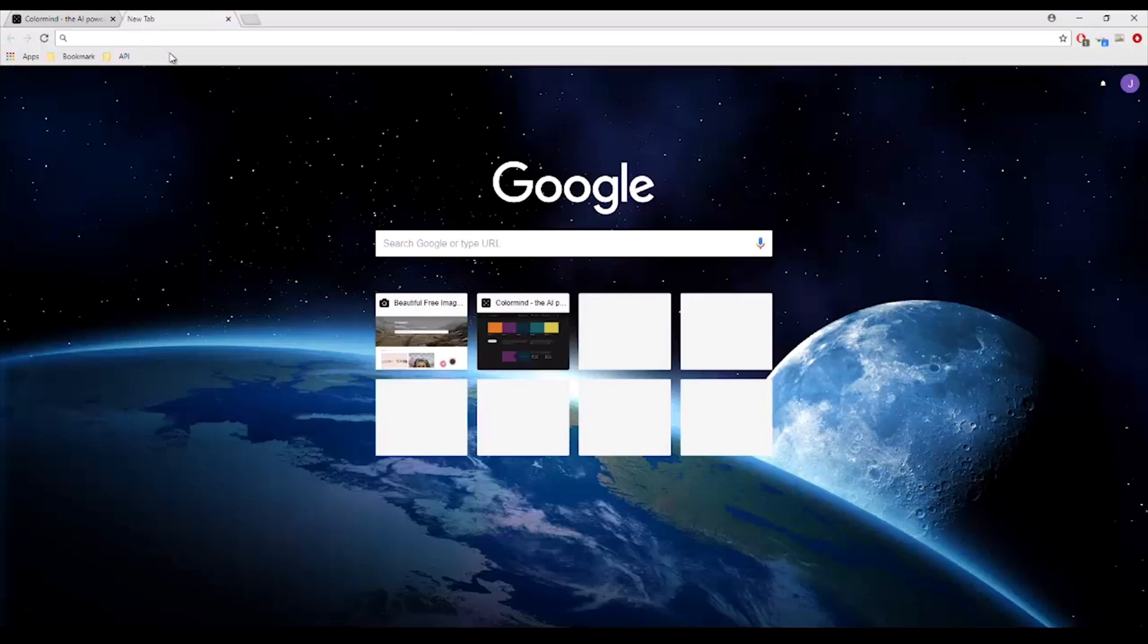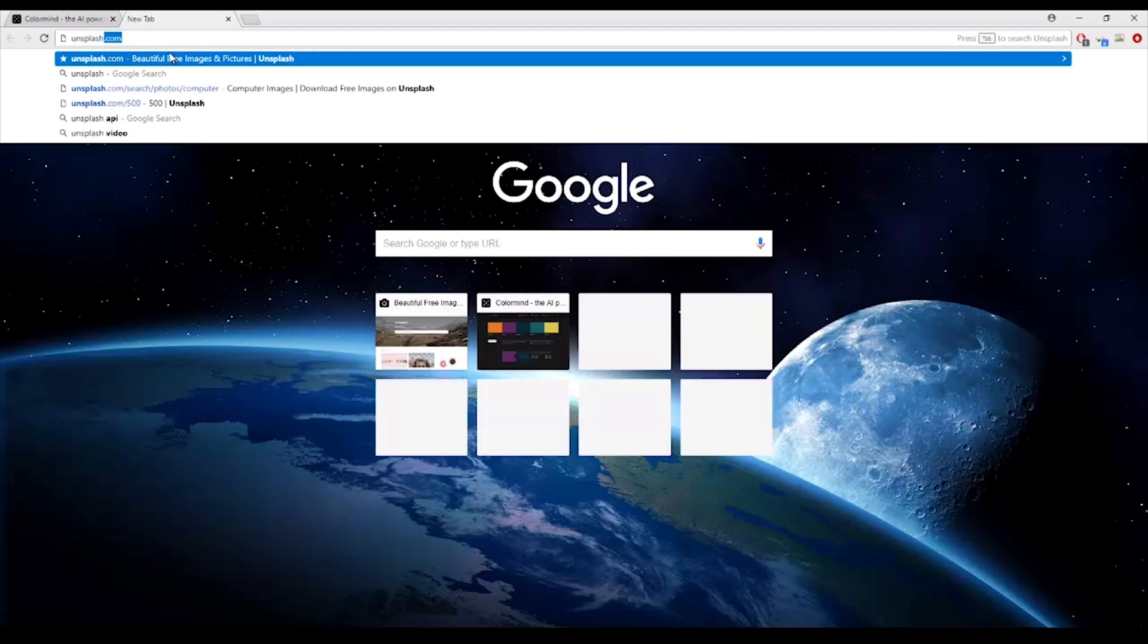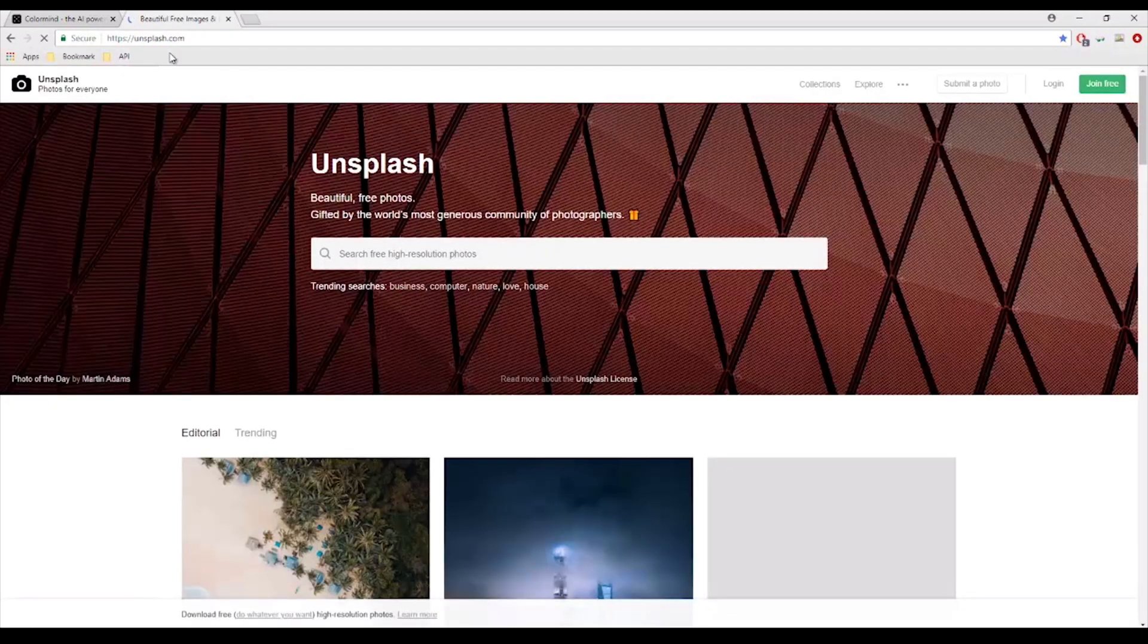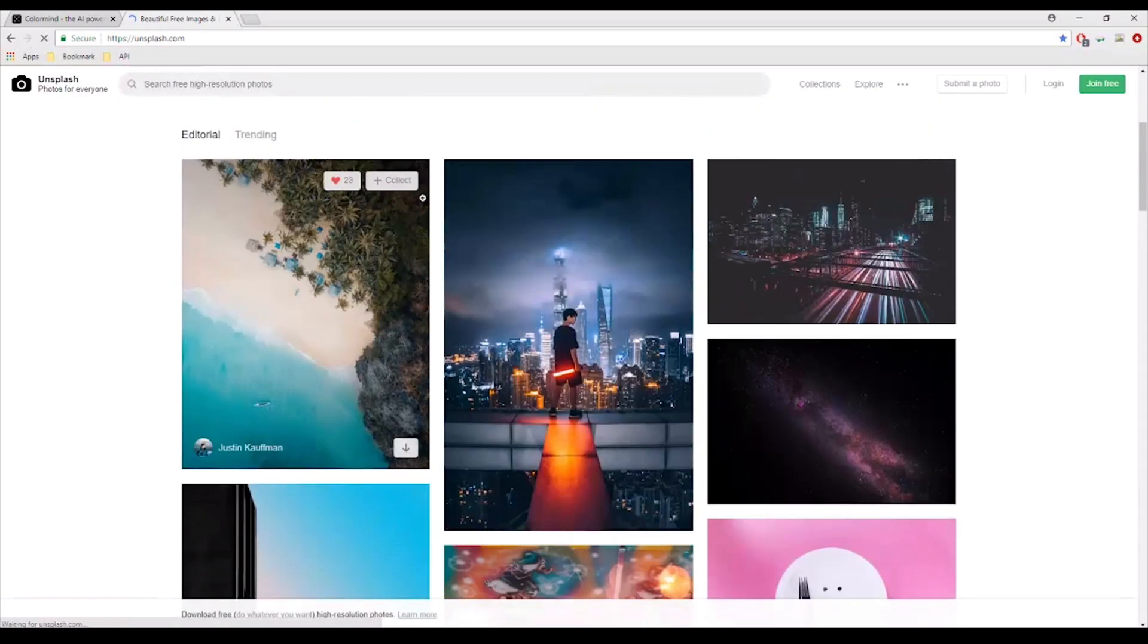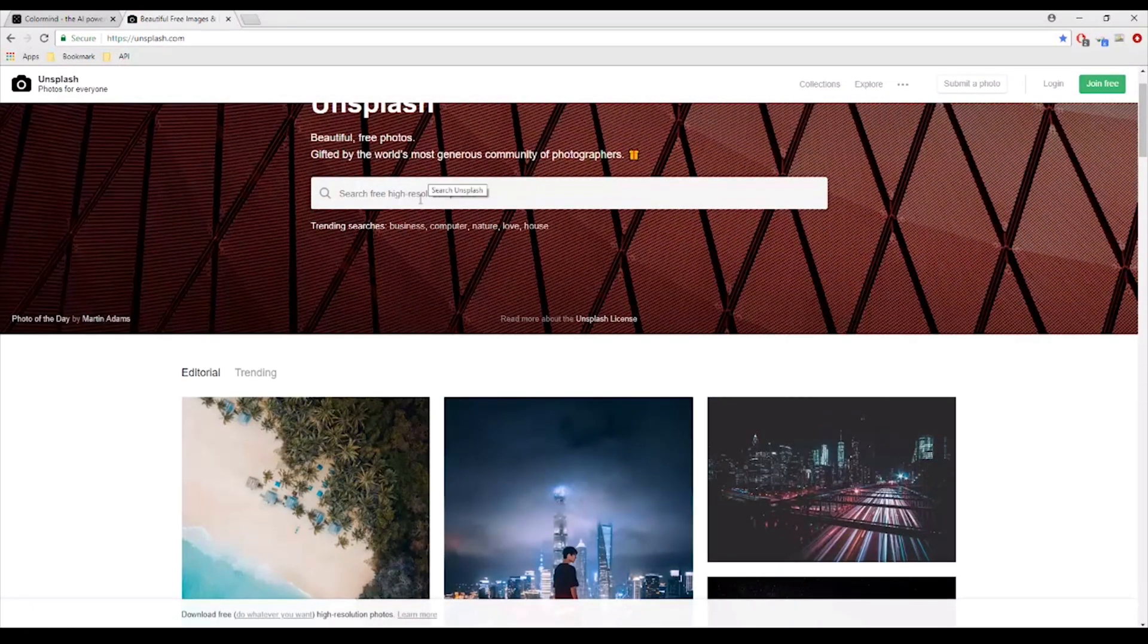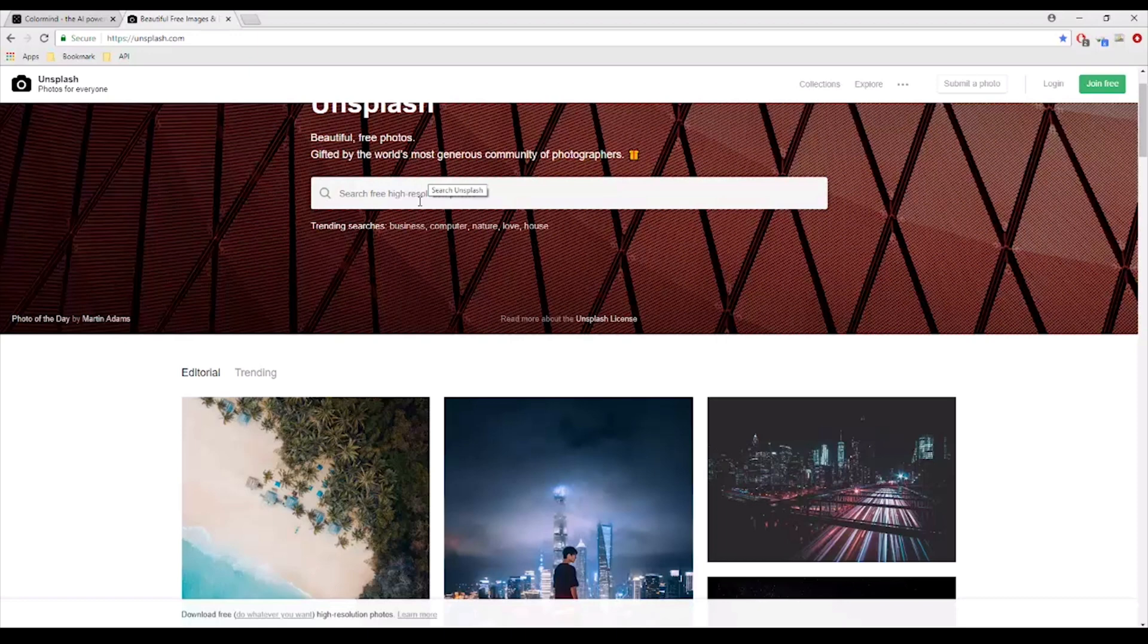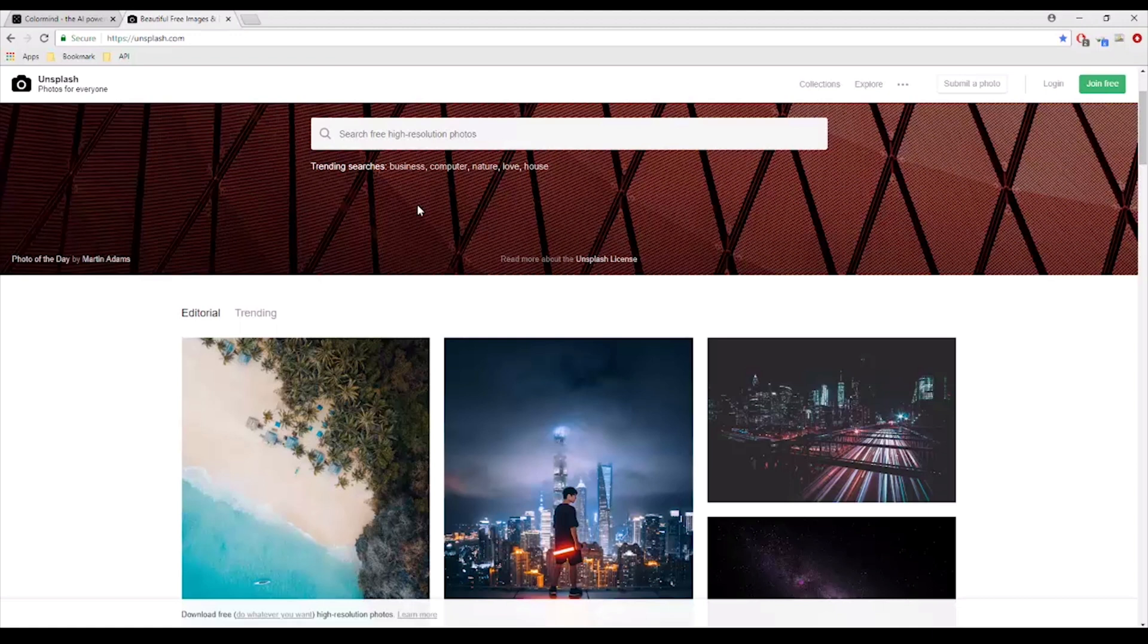And there's also this website called unsplash.com. This website is really cool because I mentioned in one of the previous sections that a lot of the images that you find on Google might or might not be copyrighted. And if it is copyrighted, you cannot use it legally at least for distribution purposes.